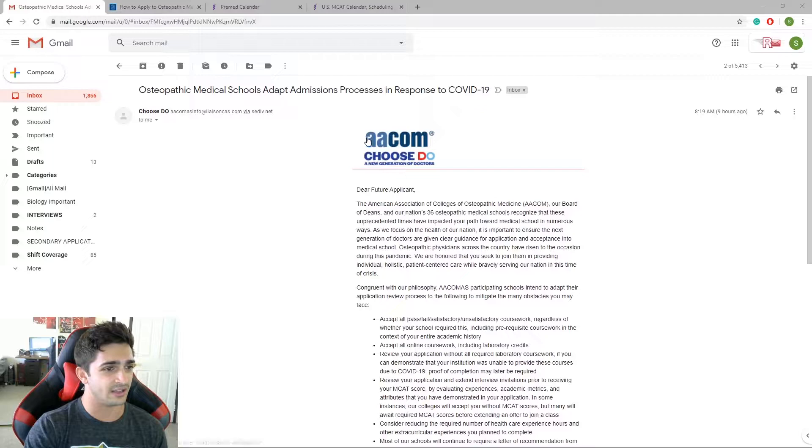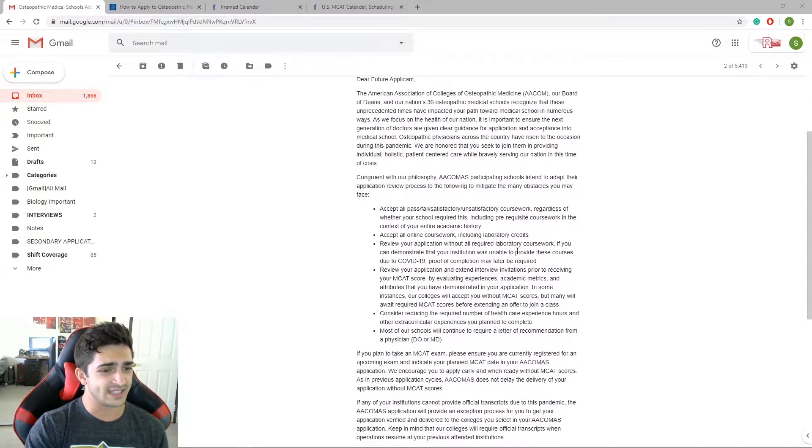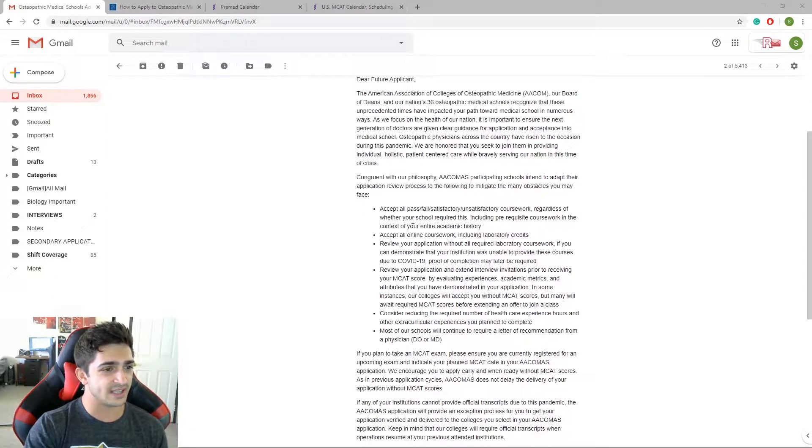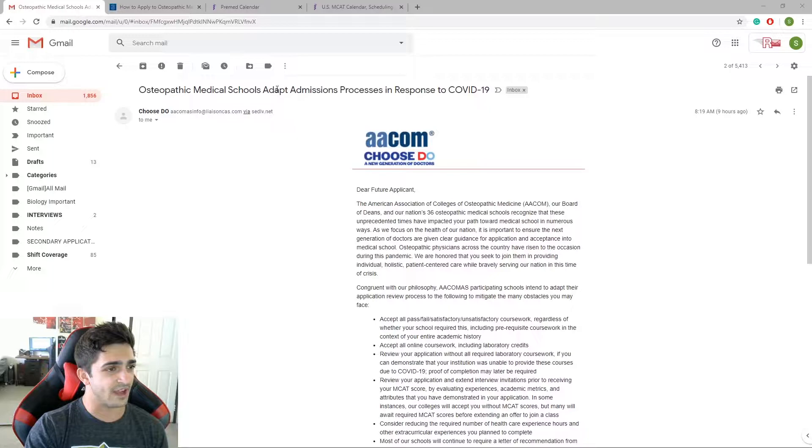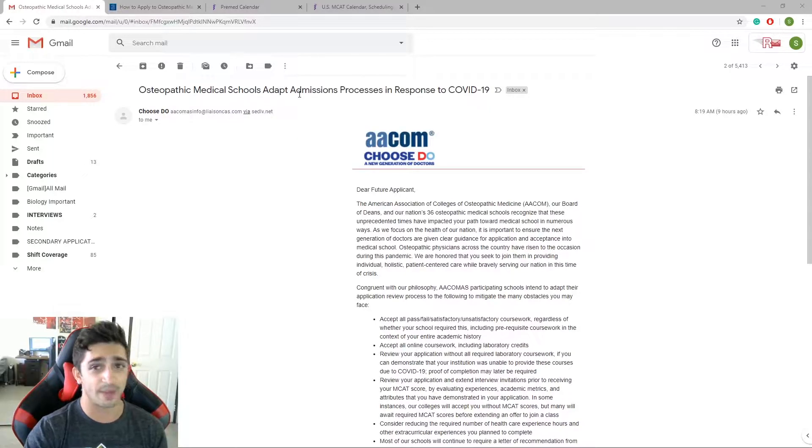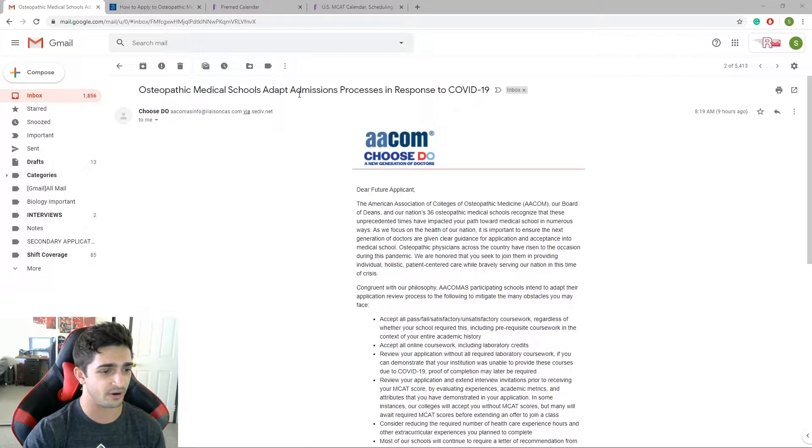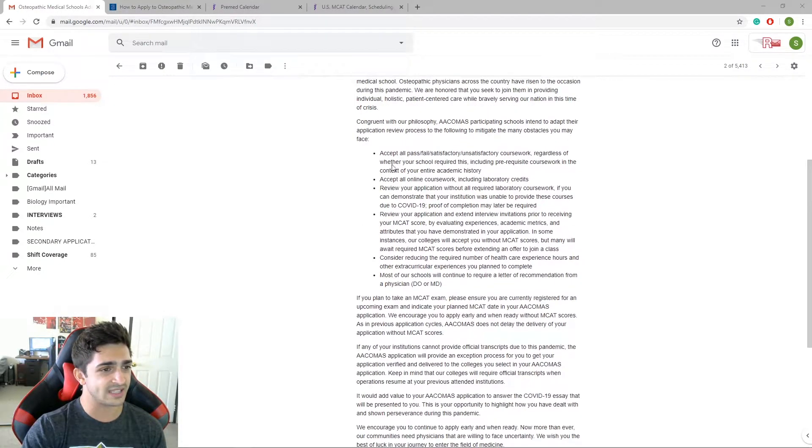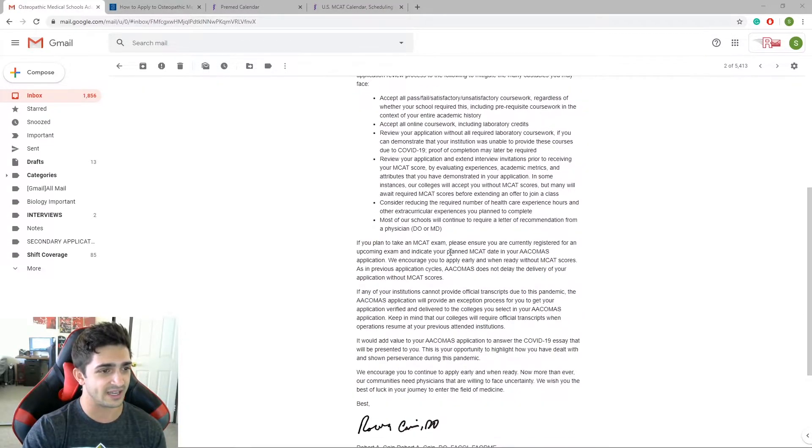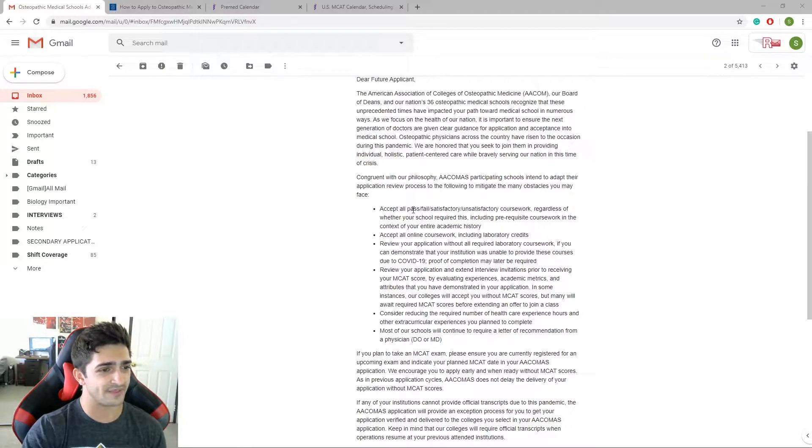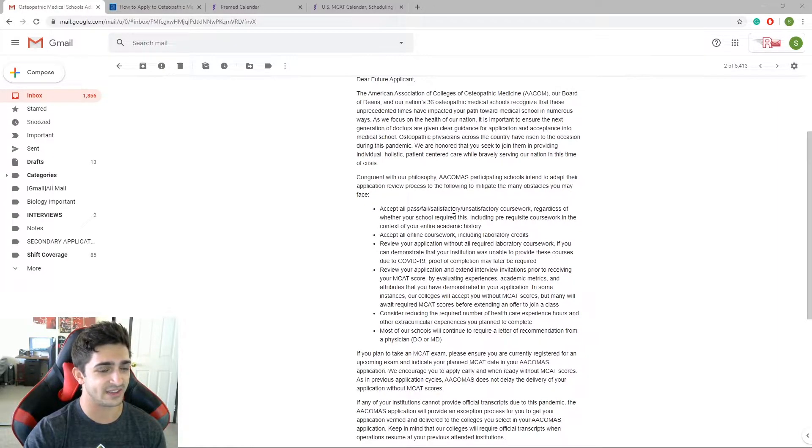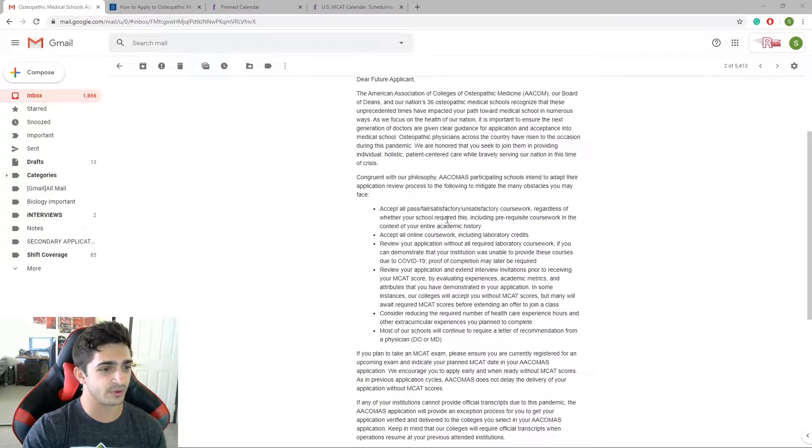I'm in the AACOMIS system because I had applied DO last year or this cycle. And they sent out a really nice email today talking about what they were going to be doing in terms of their adaptations for this upcoming application cycle, which a lot of you guys who are watching these videos are part of. And they sent out some really cool stuff. I think eventually it's going to spread over to AMCAS, but I'll talk about that in a second. Right now what they're saying is they're going to accept all pass, fail, satisfactory, unsatisfactory coursework, regardless of your school, if your school required this, including prereq coursework in the context of your entire academic history.